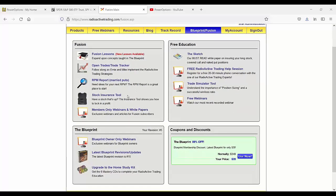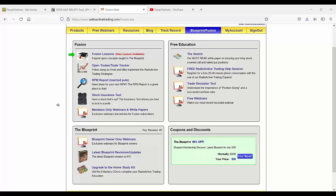What Fusion subscribers have access to is a variety of timed lessons that come out in sort of a drip content format. Every two to three days, you get a new lesson, all related to the married put approach, the 12 different income methods in the blueprint, and trade examples and things of that nature.